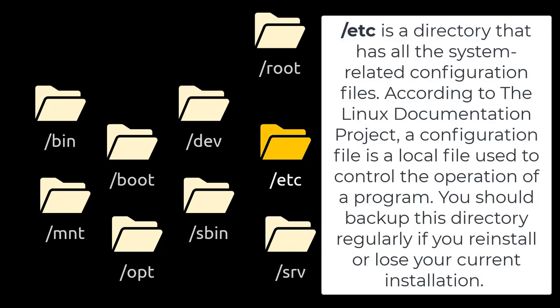/etc is a directory that has all the system-related configuration files. According to the Linux documentation project, a configuration file is a local file used to control the operation of a program. You should backup this directory regularly if you reinstall or lose your current installation.